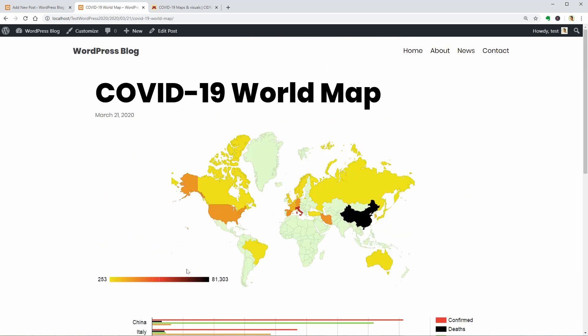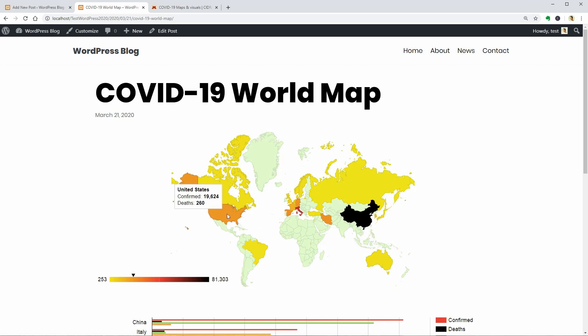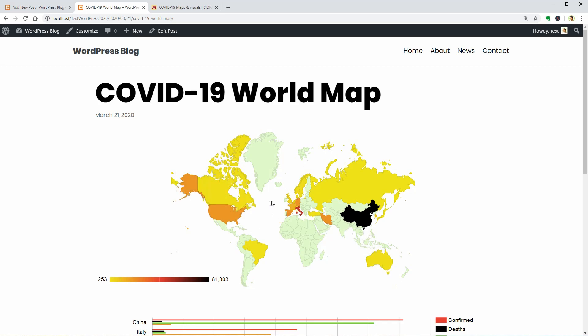As you can see, you can create a world map like this and display data about confirmed infections and deaths in all of the countries around the world.